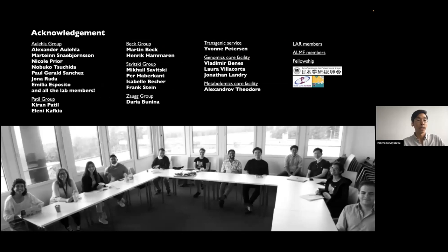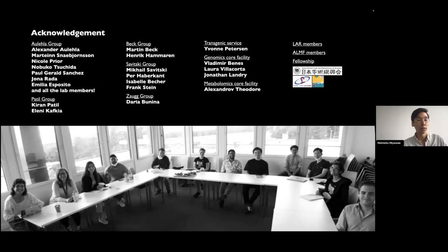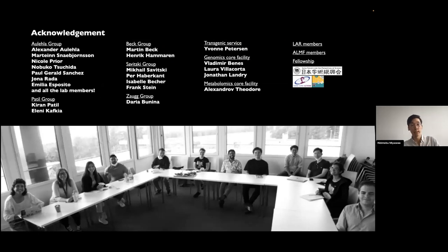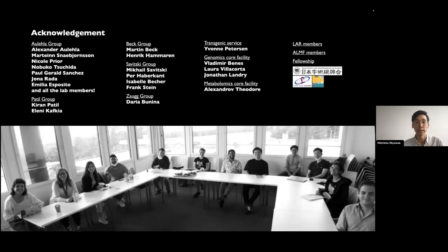I'd like to thank my supervisor Alexander Aulehla, and mention that the entrainment part was done in close collaboration with previous student Paul and current student Jonah. I also want to thank all collaborators and funding sources, and with that I'm happy to take any questions.